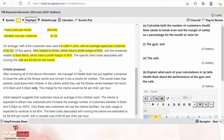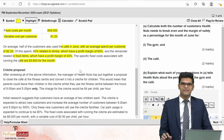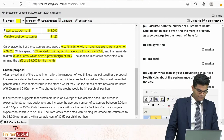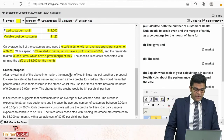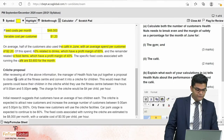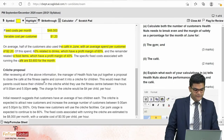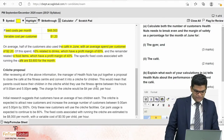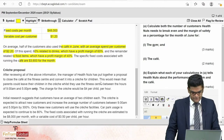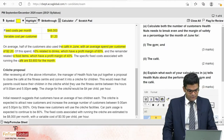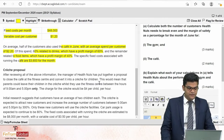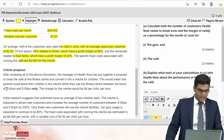Of the café spend, 60% relates to drinks which have a profit margin of 60%, and the remainder relates to food items which have a profit margin of 40%. The specific fixed cost associated with running the café is $3,600 for the month. Now for the cliché proposal: the manager of Health Nuts has put together a proposal to close the café and convert it into a cliché for children, so parents could leave their children there whilst they use the fitness center between 9 a.m. and 5 p.m. only.